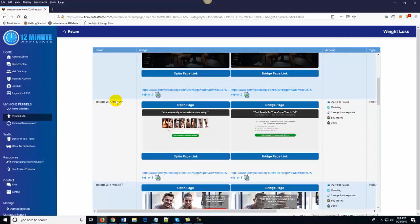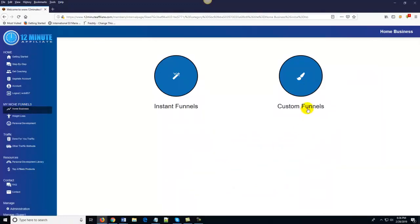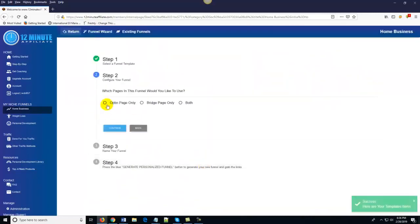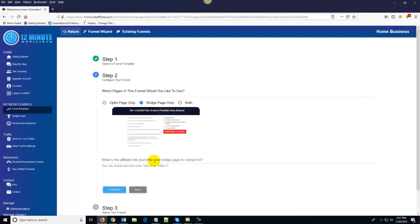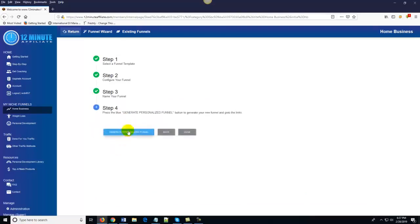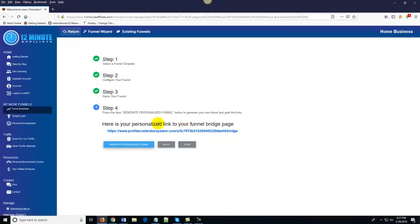That's part one — your instant funnels, which are automatically generated. All you have to do is order traffic to them. However, if you're more of an intermediate to advanced marketer, you can come over here to custom funnels and literally create custom affiliate funnels on demand in under 30 seconds. You just click on custom funnels, choose the template you want, choose an opt-in page, bridge page, or both, type in your affiliate link, click continue, name it, hit 'generate personalized funnel,' and congratulations — you've automatically generated a funnel. You can create unlimited funnels that are niche specific.